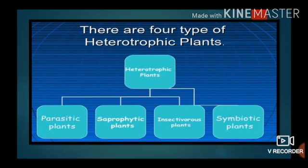There are four types of heterotrophic plants: parasitic plants, saprophytic plants, insectivorous plants, and symbiotic plants.